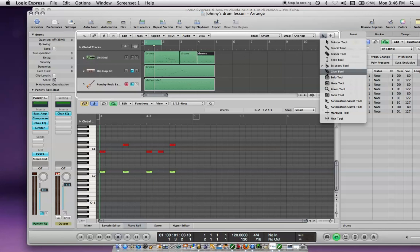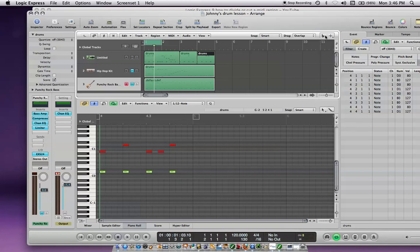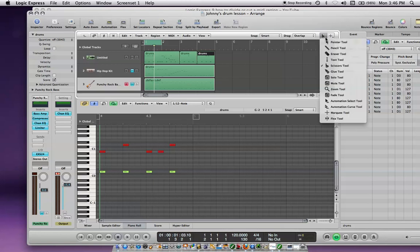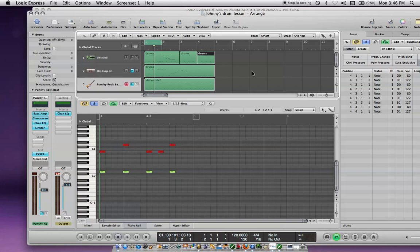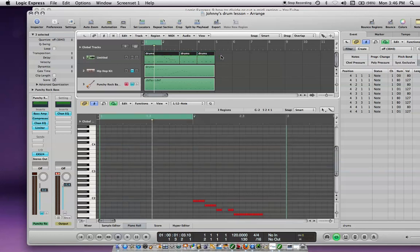So all we do is go to the glue tool, which is a left click up here. Then you left click on this whole thing and pull it across all three, and it turns them into one.